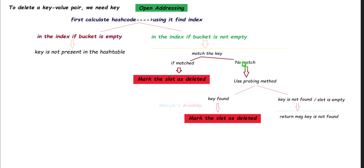If the key does not match the key at that index, use a probing method — linear probing or quadratic probing — to find the next index based on the respective formula. Check those slots and find the key. If the key is found, mark that slot as deleted. If the key is not found after searching the entire hash table, or if an empty slot is encountered while searching, return 'key not found.' These are the steps for deleting a key-value pair when collision is handled using open addressing.